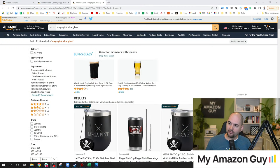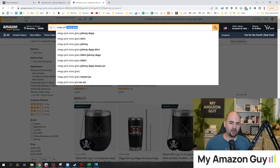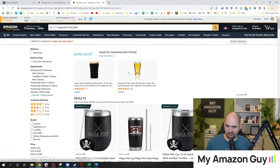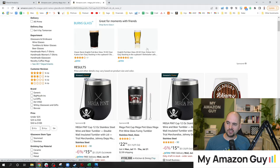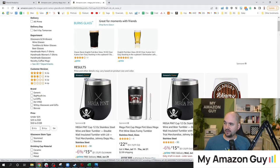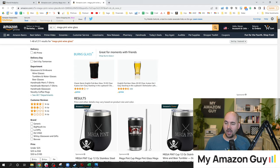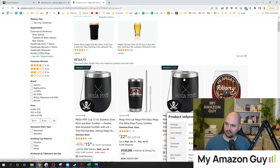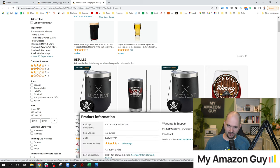If I'm a consumer and I go to Amazon and type in a product keyword — in this case, I typed in Megapint Wineglass — this is what's called an impression. The impression is: I saw the product. In this particular case, this is my glass, this Megapint. I have two impressions.